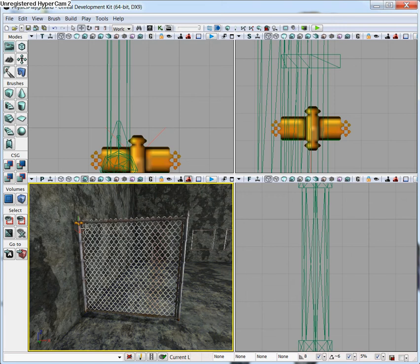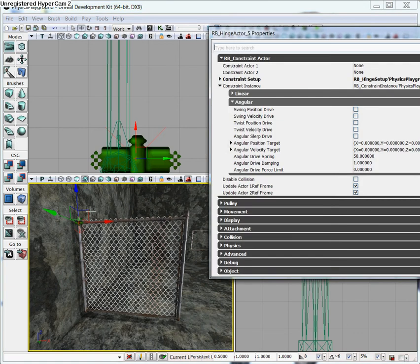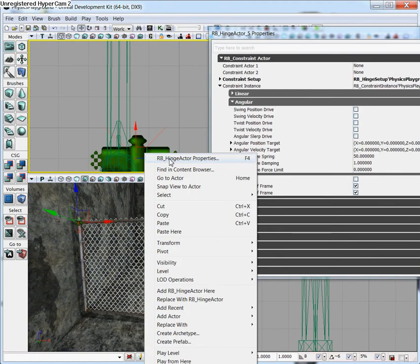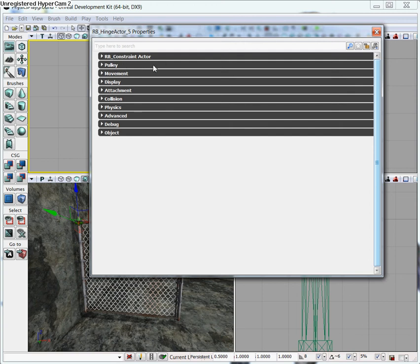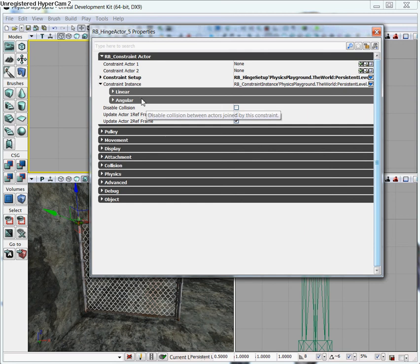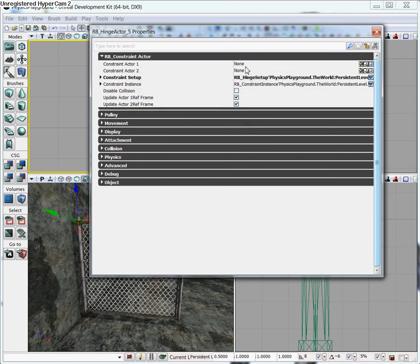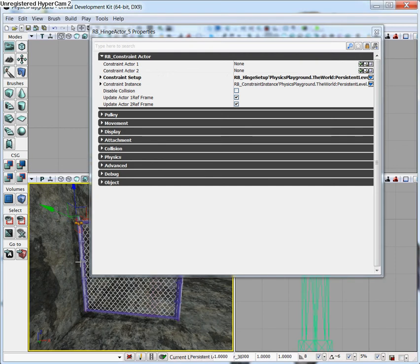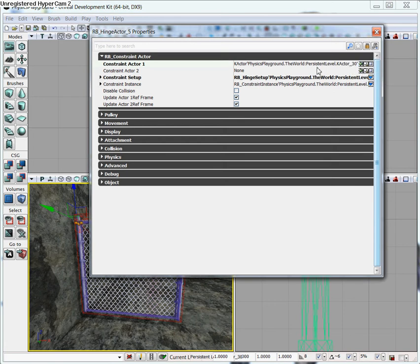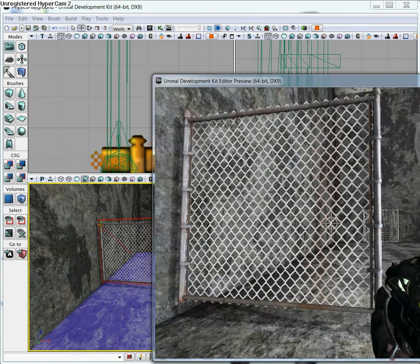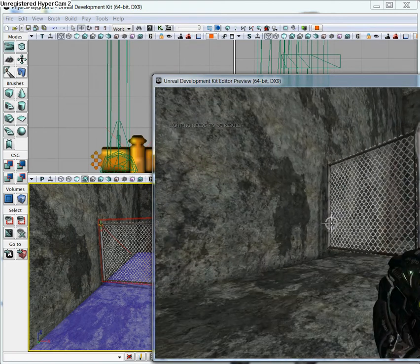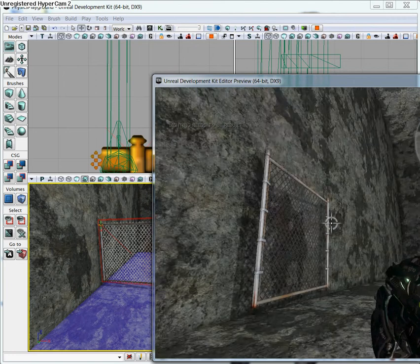Now we have it placed in the world, but it's not attached to the KActor yet. Click on the hinge and open its properties window by hitting F4 — you can also right-click and go to RB Hinge Actor Properties. The tab you want is RB_Constraint Actor. Expand that, and you'll see Constraint Actor 1, which currently has nothing in it. Lock your window, then select the object you want on the hinge — our gate. Now with it selected, hit the green arrow, and it's connected. Go into the world and you'll see the gate is reacting on that hinge, rotating on the axis we set.